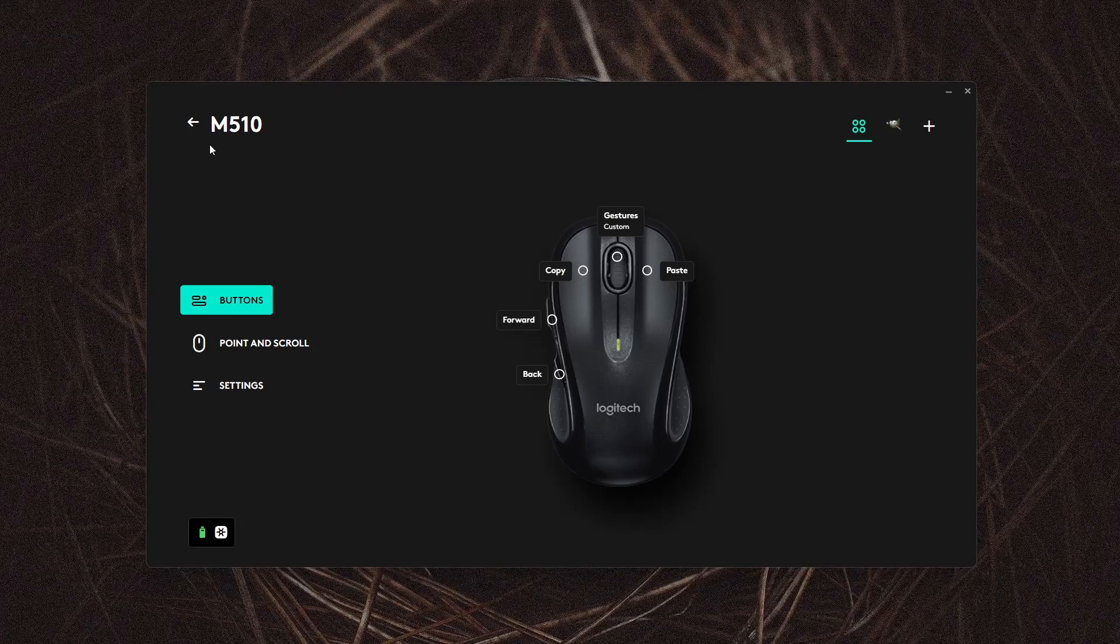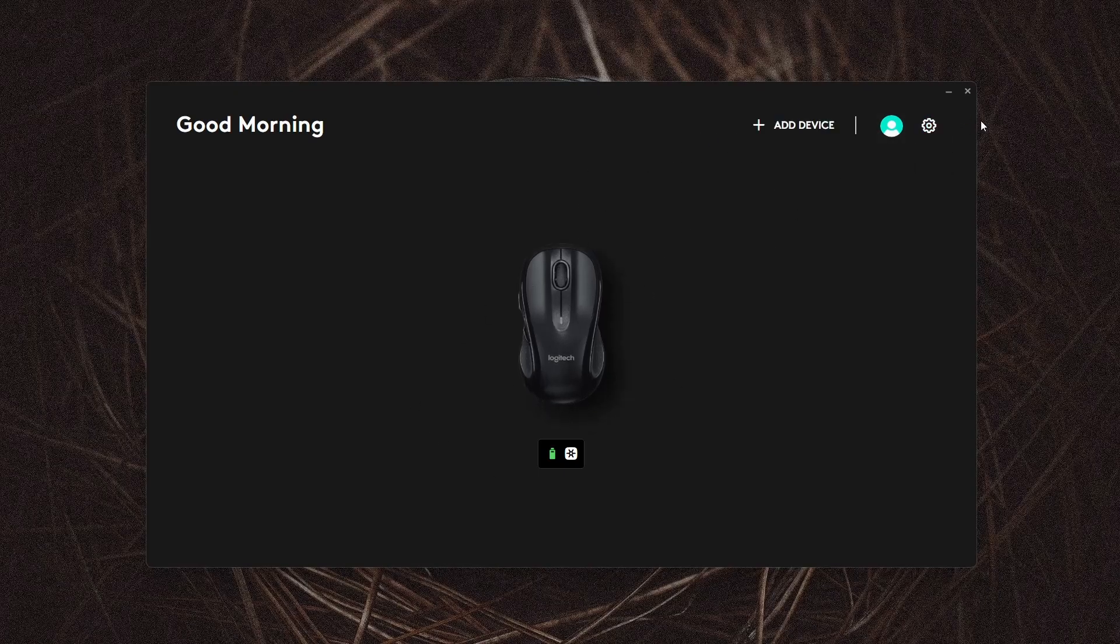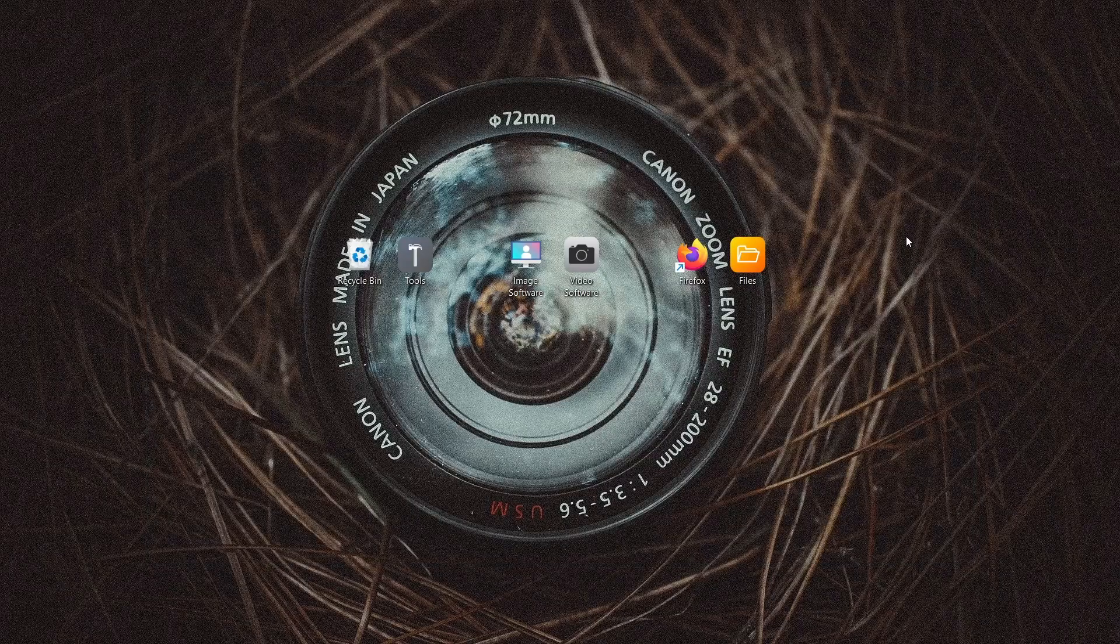I really love the software and this is perfect for anyone who wants really comprehensive customizability of their mouse and button layouts. And that's how to use Logitech Options.